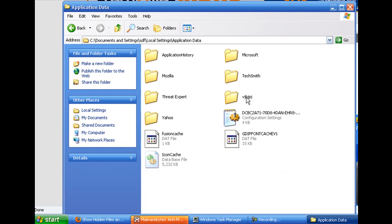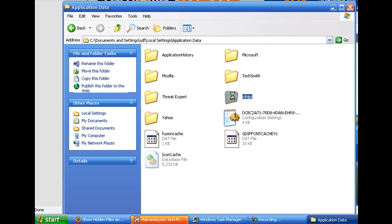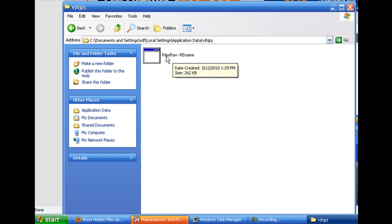So right here, what you're going to do is everybody's name is going to be different. It's going to be something similar to this. This here says VJHJPJ. Yours may say something else. Usually it's going to be these five characters, five or six characters. It may say STV, AV, or something along those lines, anything close to that. And go ahead and open it.